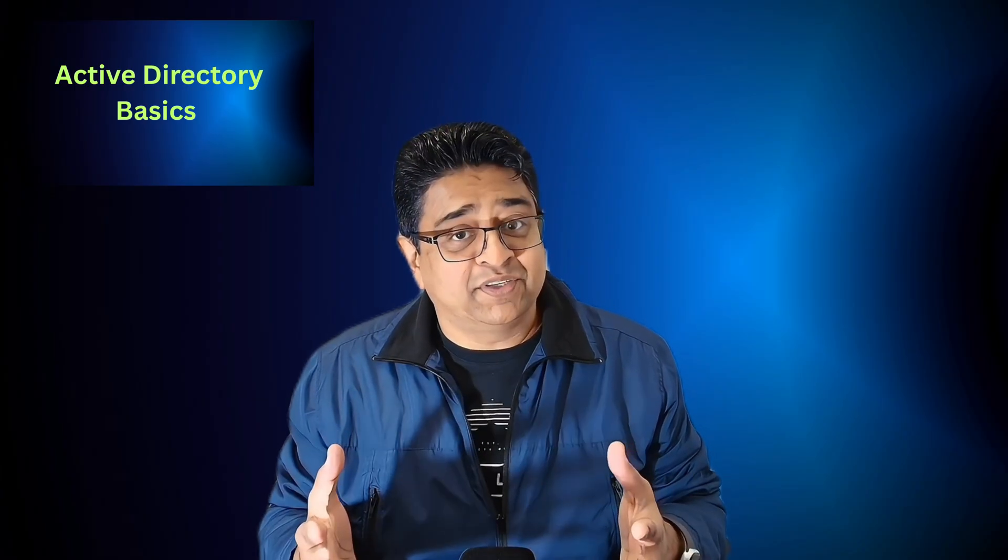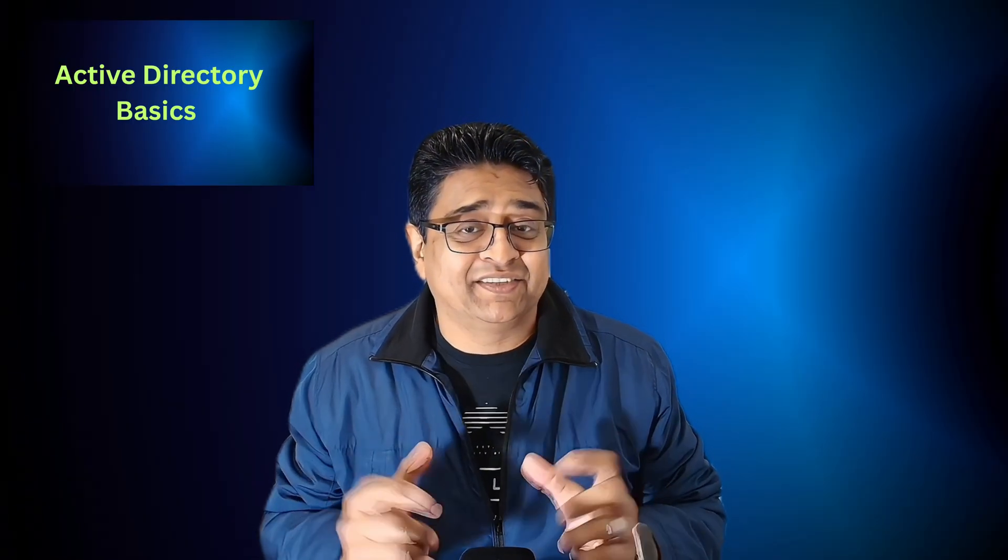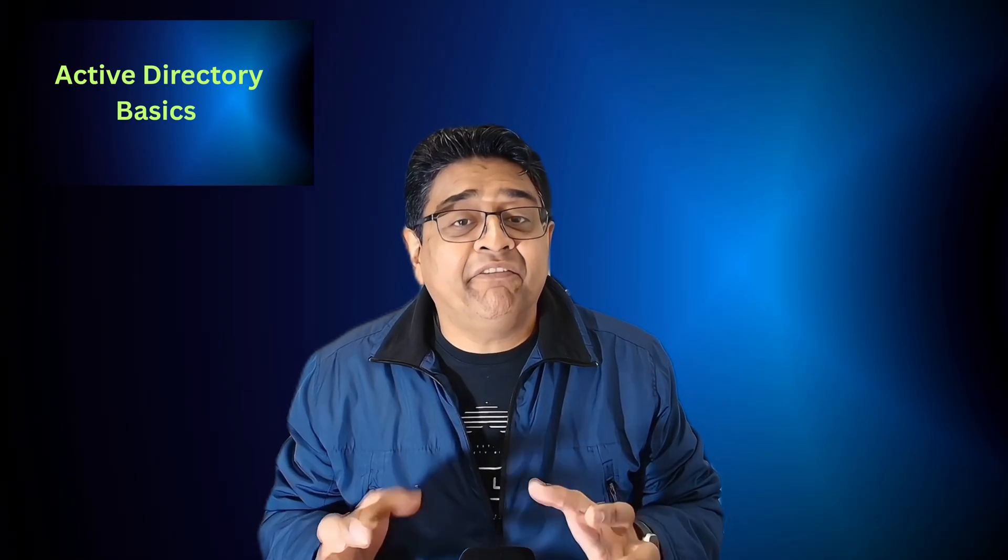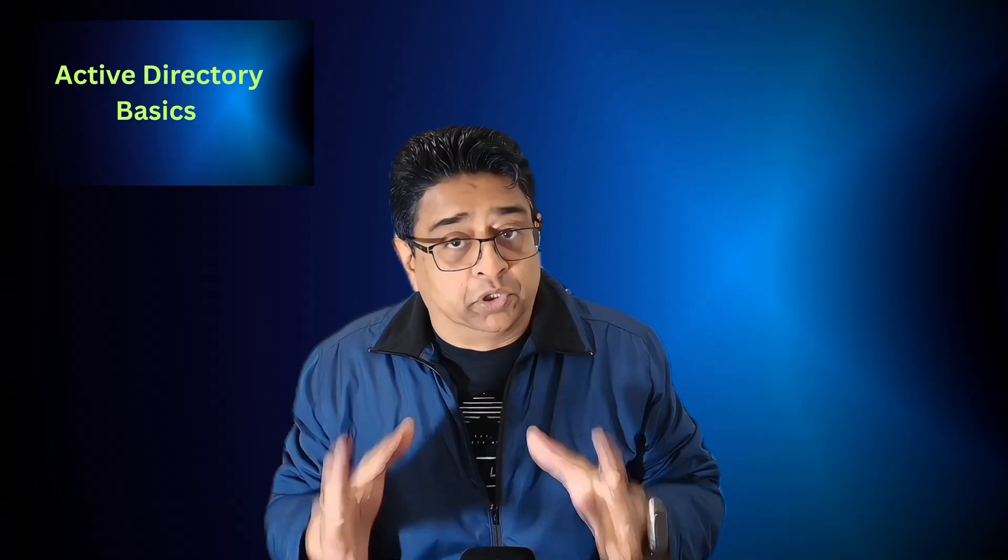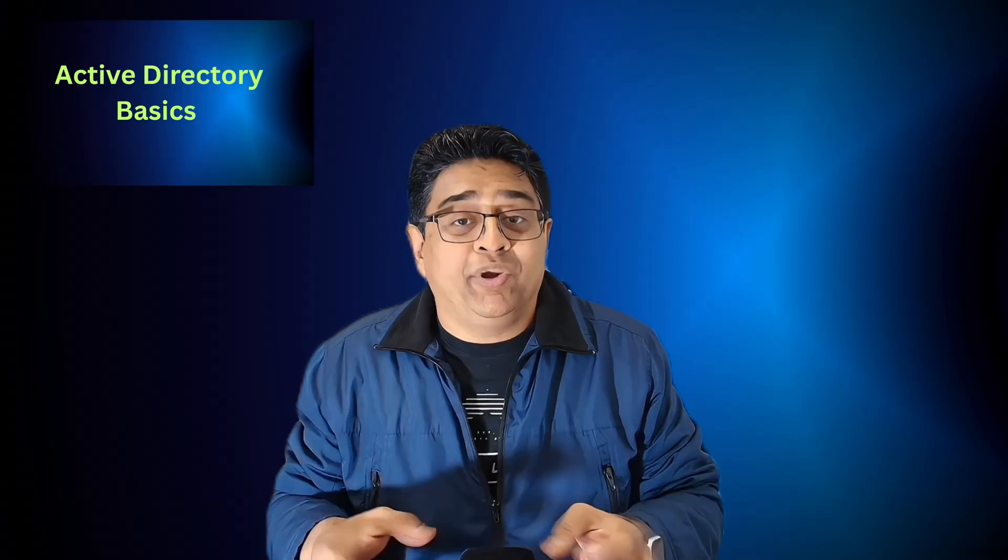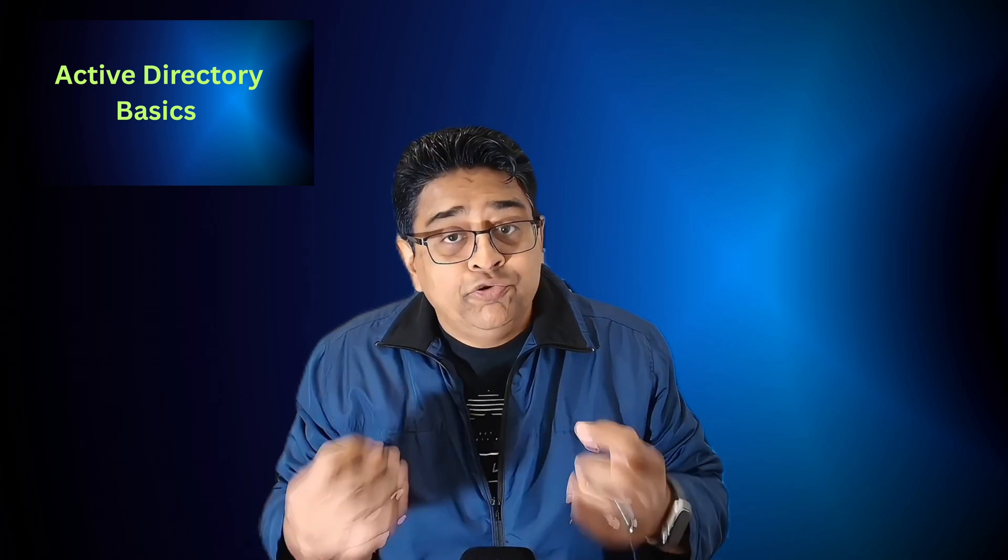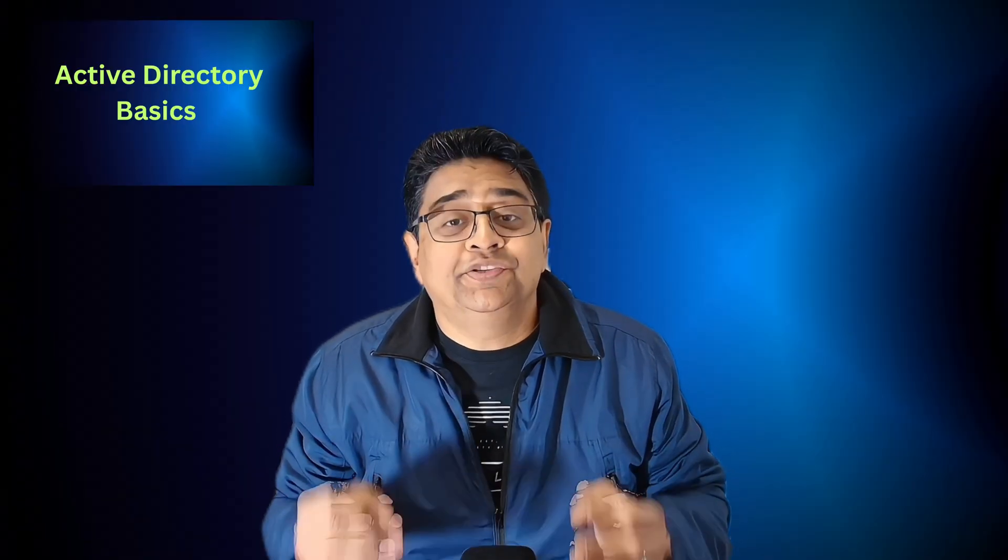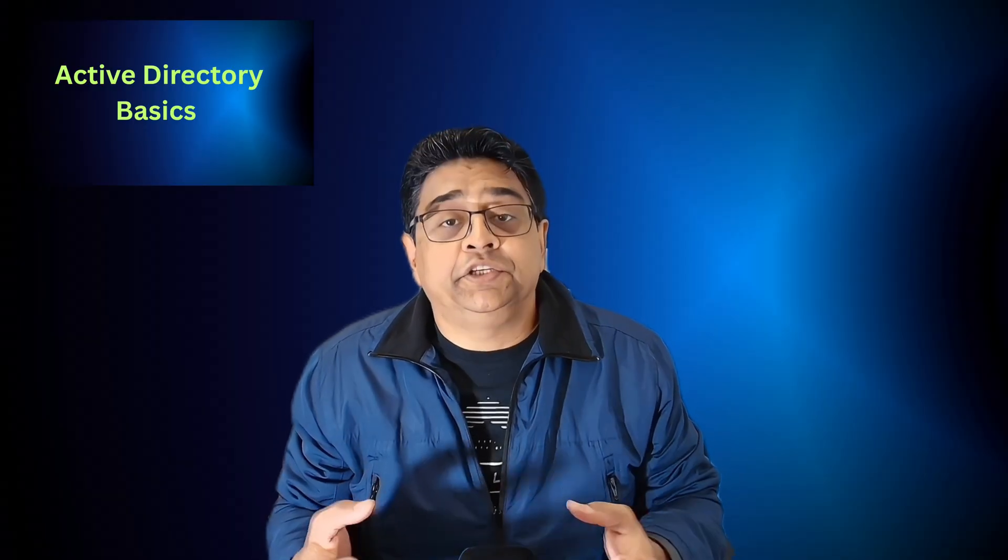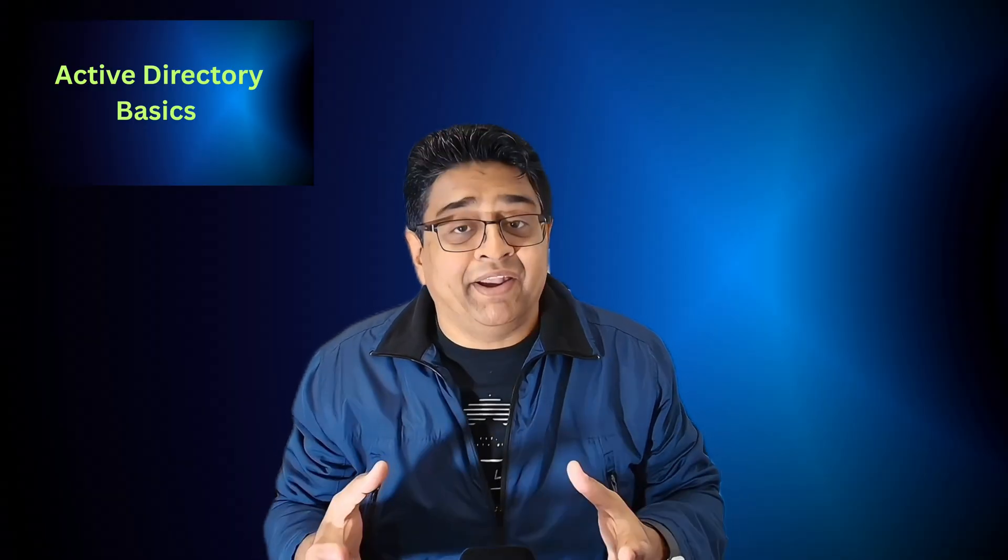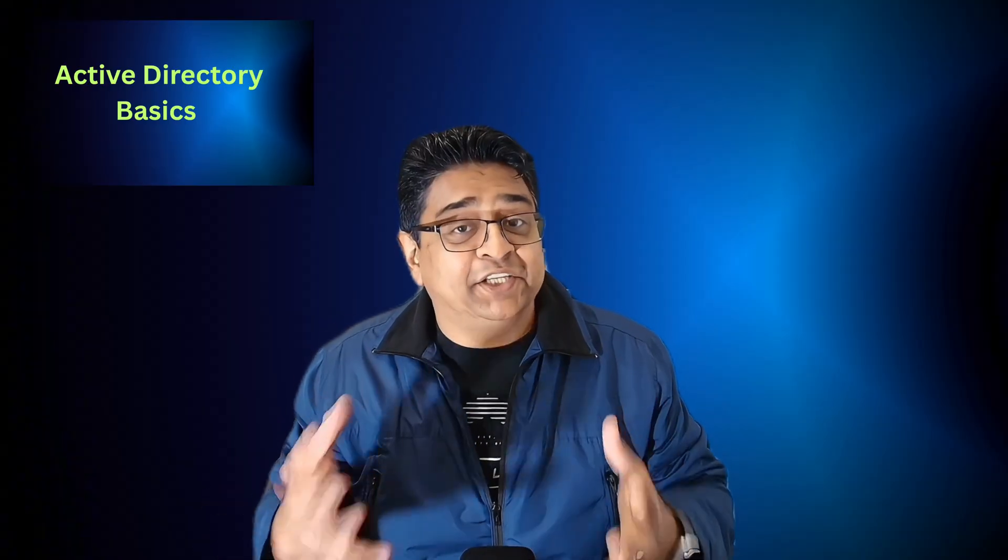So that's it folks. You have just taken your first big step into managing users and groups in Active Directory. One of the most important IT skills you can learn as a beginner. Remember age is never a barrier in IT, whether you're 40 or 50, what matters is practice, persistence, and willingness to learn. Every small step that you take builds real world skills that employers value. If you've been following along, you now understand not just what Active Directory is, but why it matters and how IT professionals use it every day to keep organization secure and organized. That's powerful knowledge that sets you apart as an IT professional.